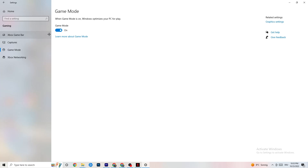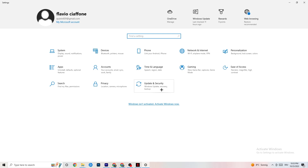Go to Game Mode — this is a little tricky because it doesn't work the same for every device. Some devices perform better with Game Mode on, some need it off. Turn it on and off and check which works better for your PC.